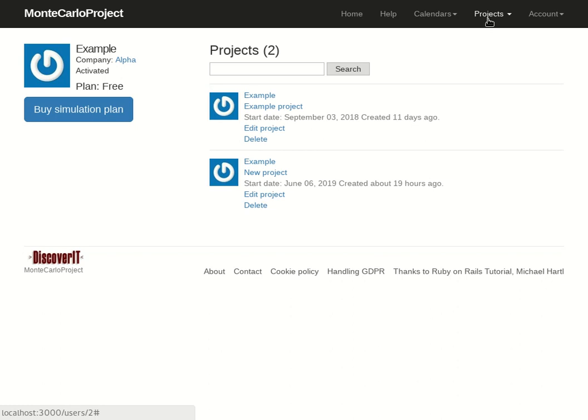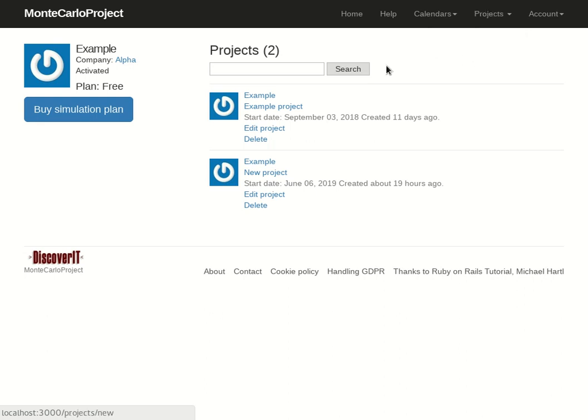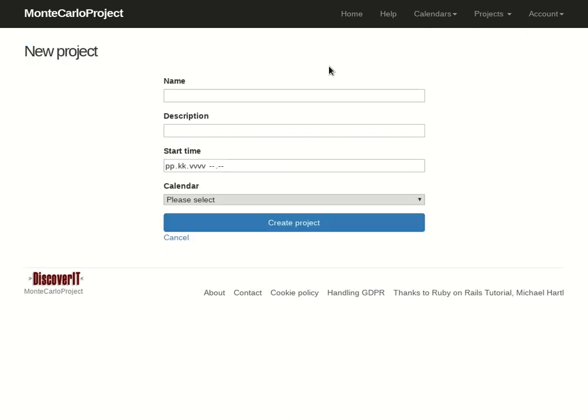Now there is the projects menu on top. To create a new project you have to choose new project under the projects menu. So click on that and then just give details for the project.